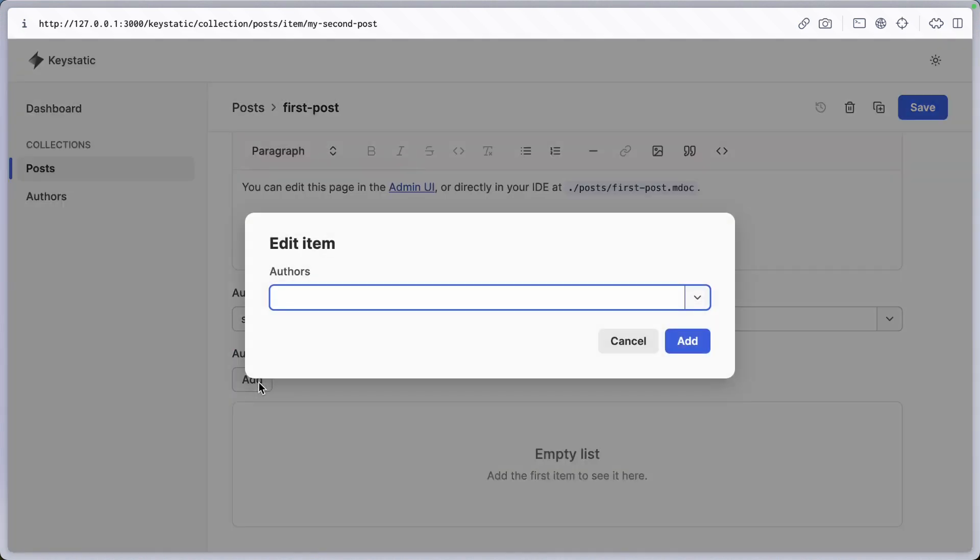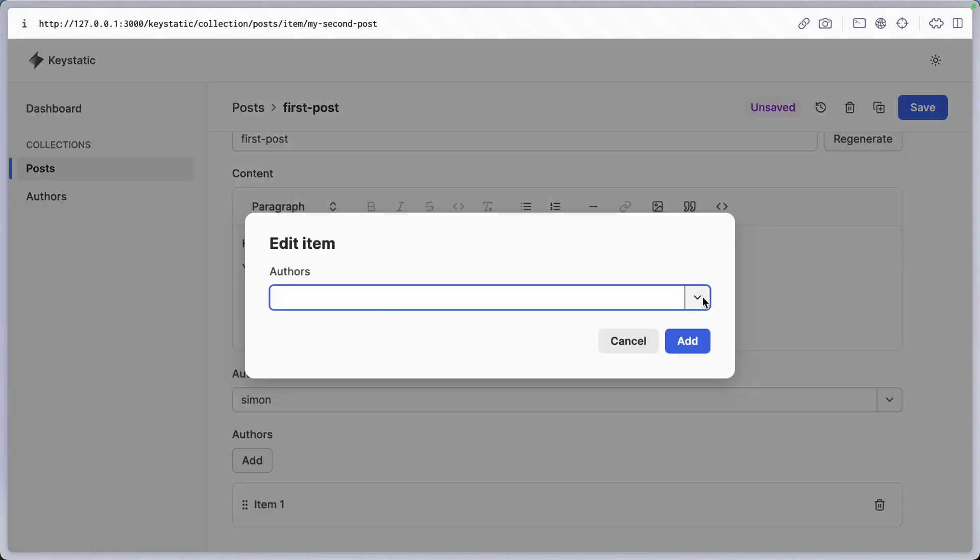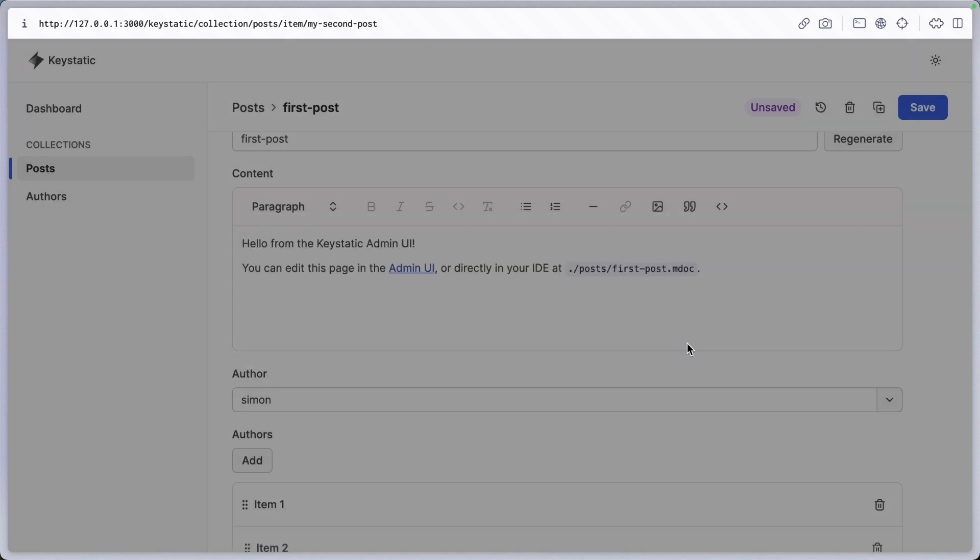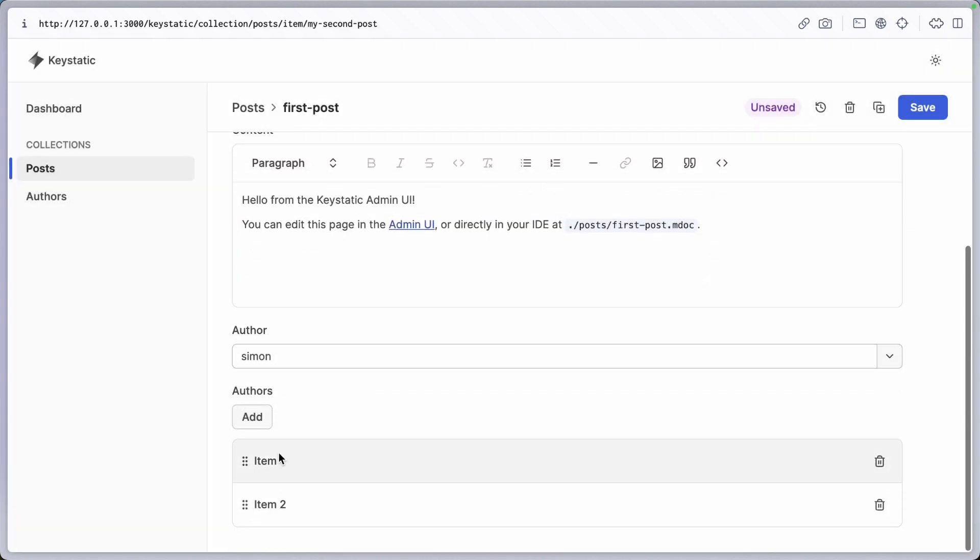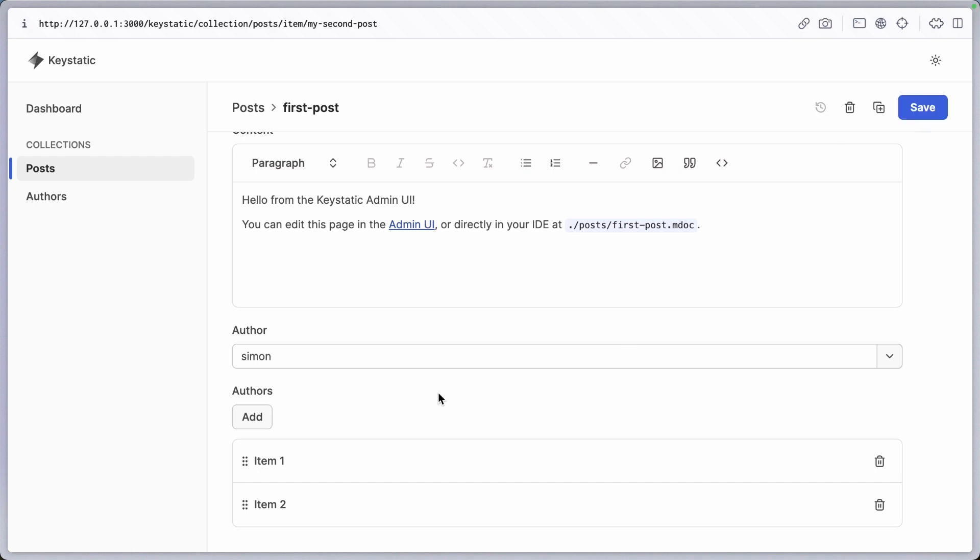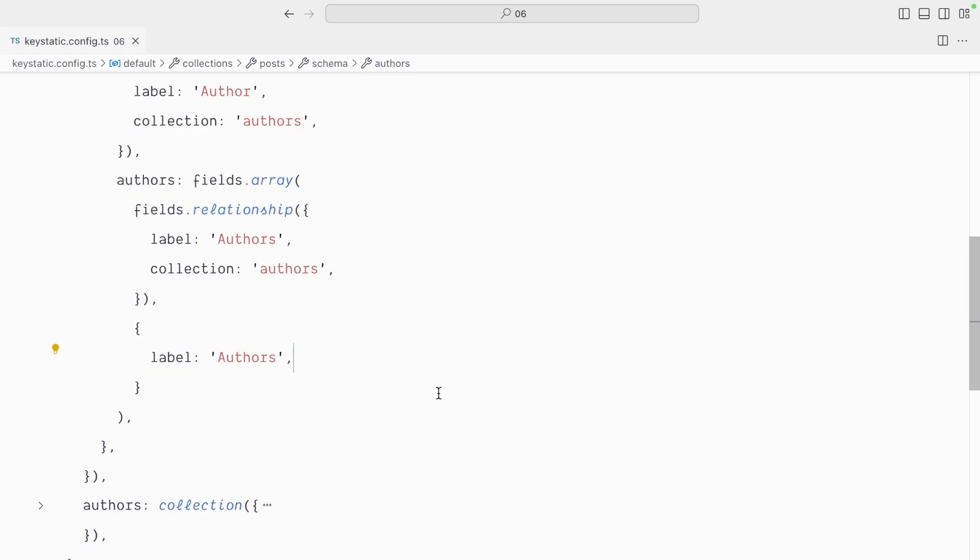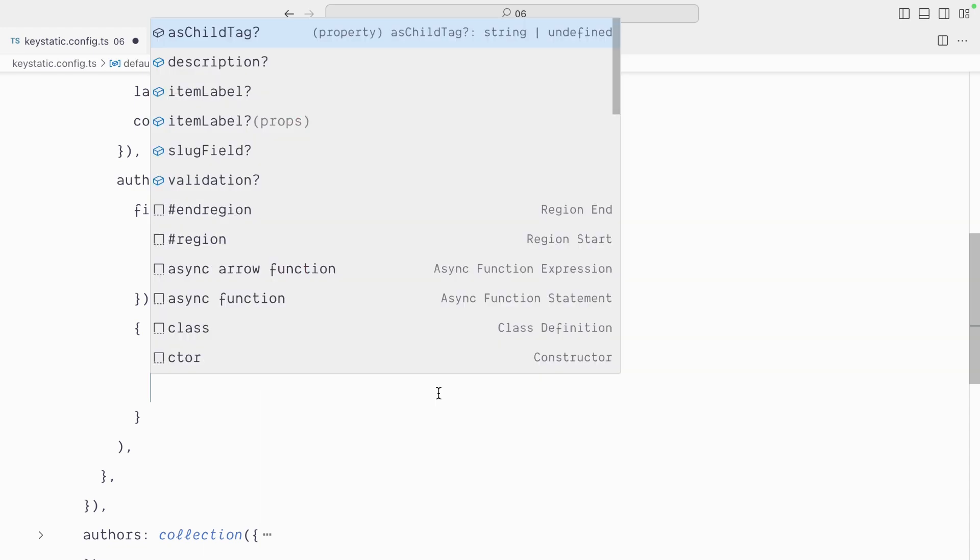But as I select my authors, you can see that item one and item two is still not optimal to say the least. So I'll save that. But let's go and improve the situation by also defining item label.